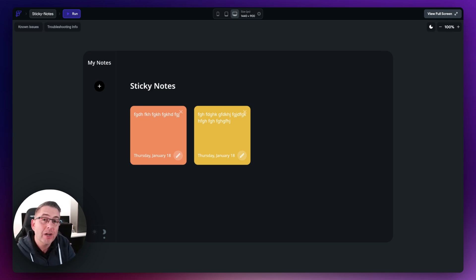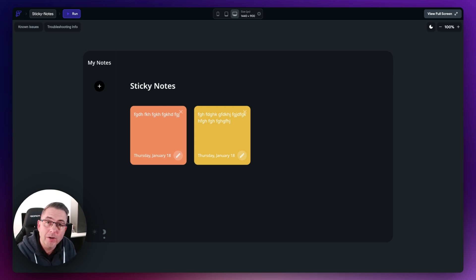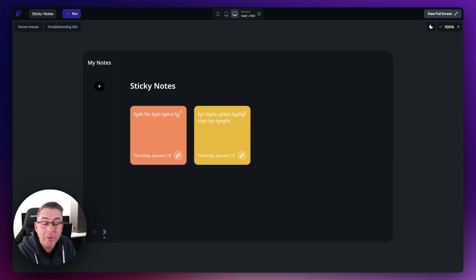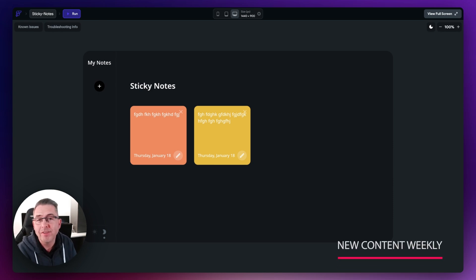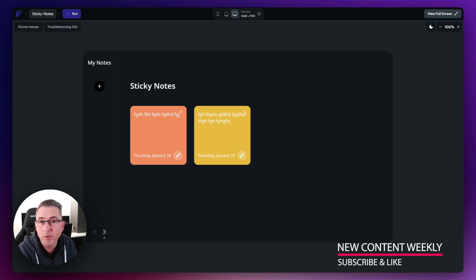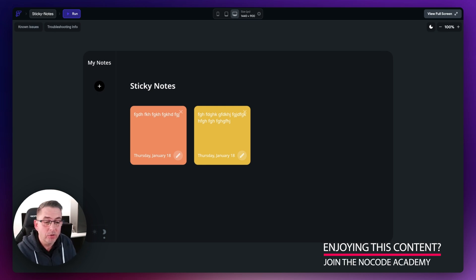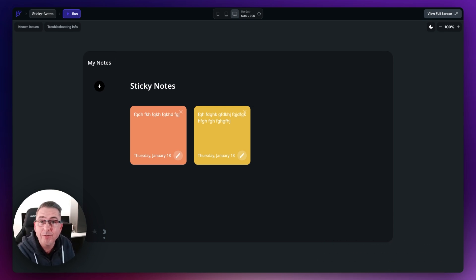That's pretty much it for this particular episode — we've put a little bit of final polish on our application. There's a little further work needed around responsiveness which I'll introduce in the next episode. Please do like the video if you've been enjoying this series, and subscribe to the channel. If you've only just found my content, please have a look at my back catalog — there's so much more FlutterFlow content available. And if you're looking for great community support, please do consider joining the Digital Pros NoCode Academy. The link is in the description — I'll see you in the next episode, thanks for watching.